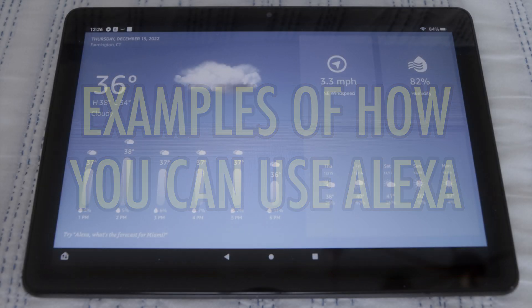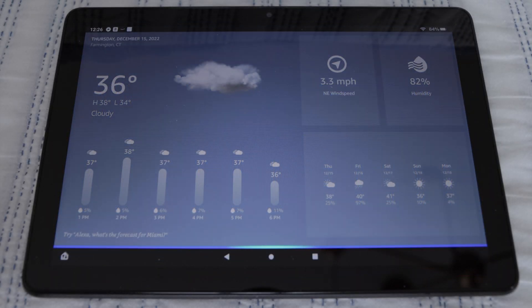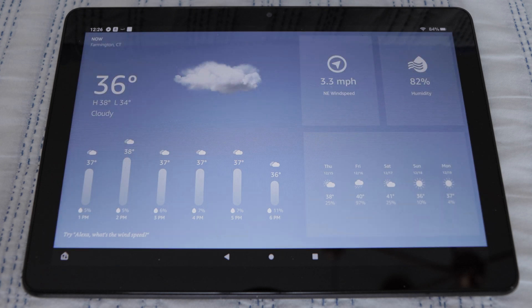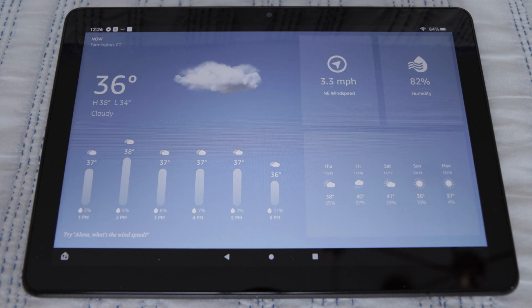You can say things like, Alexa, what's the temperature? Right now, it's 36 degrees Fahrenheit. Tonight, expect a low of 34 degrees.